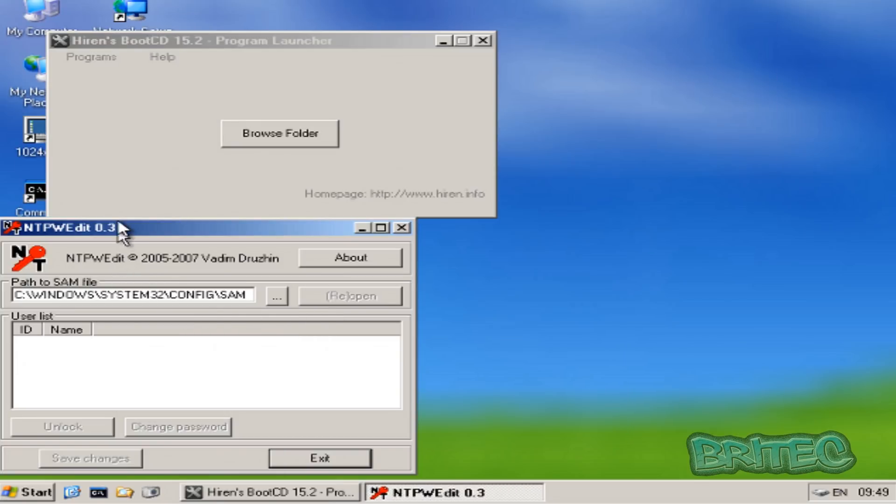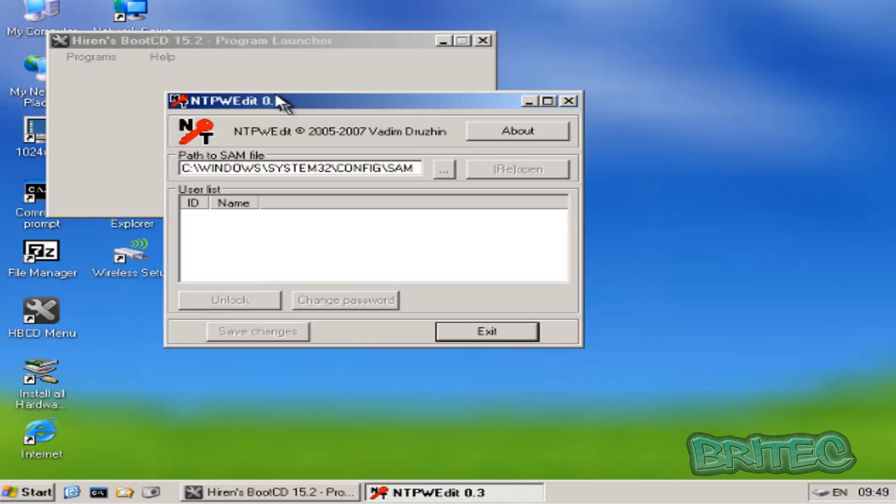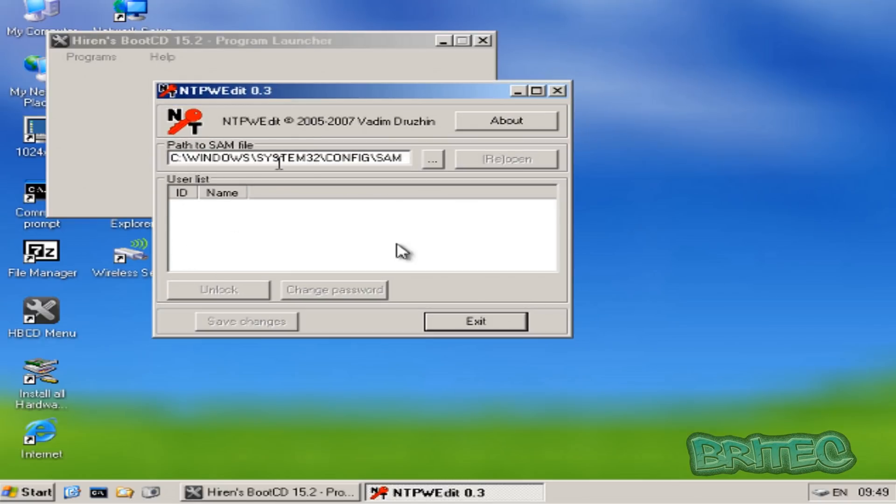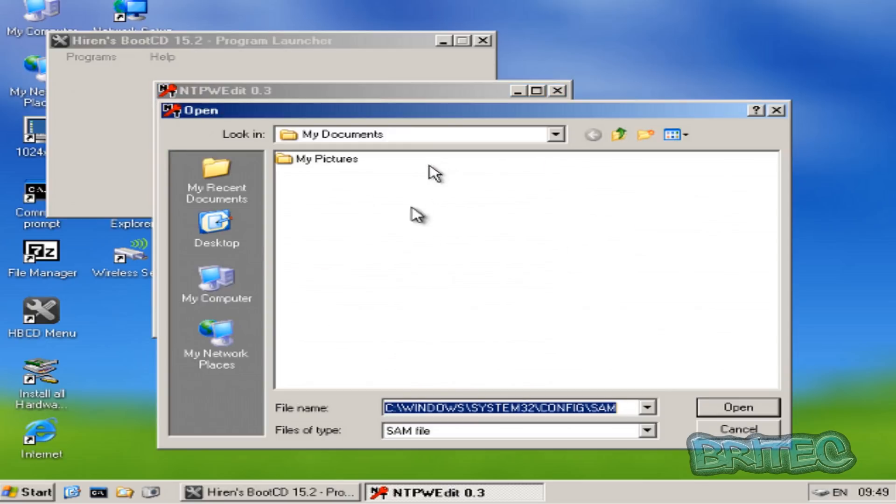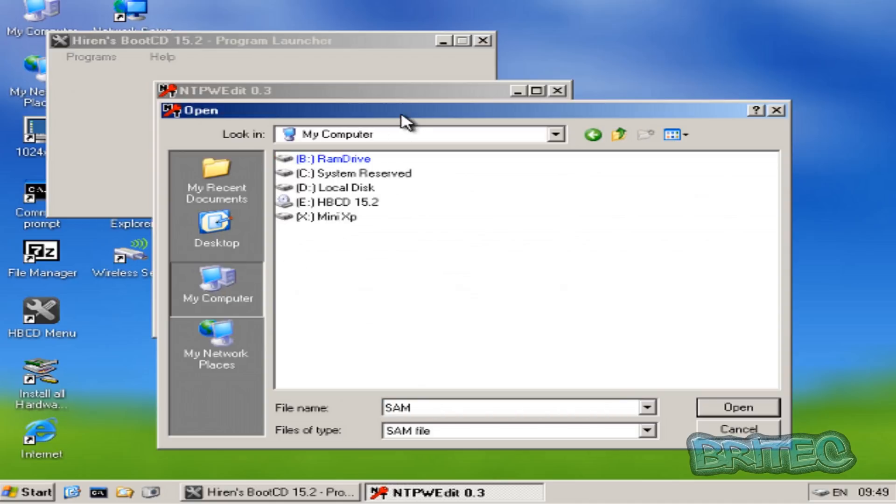This will be the box that comes up. Now what you need to do is locate the path to the actual SAM file and that is - I'm going to show you where that is. We're going to browse. Now your drive has been changed to D, so click on that.